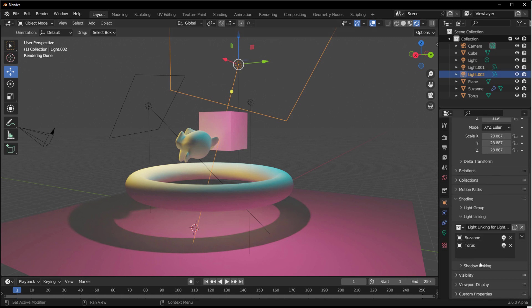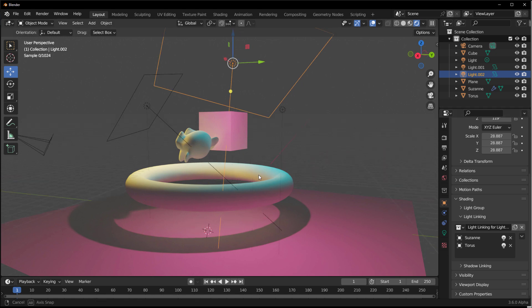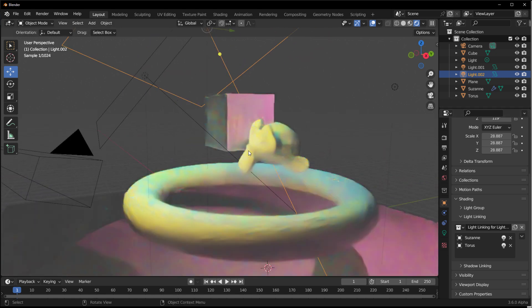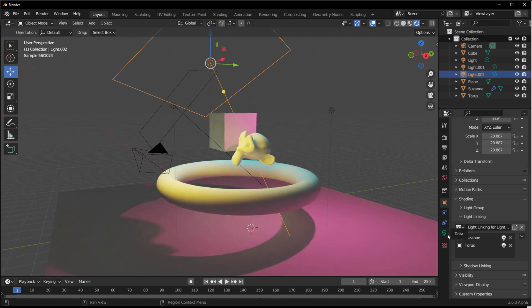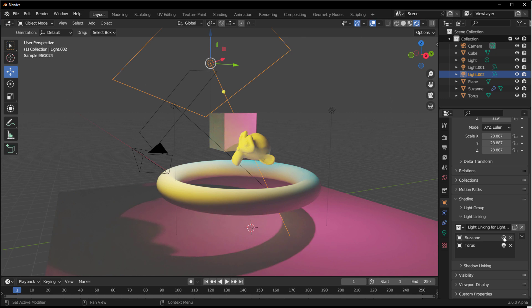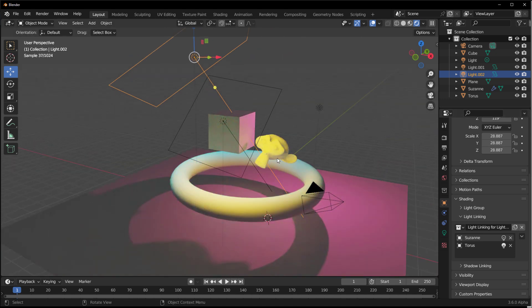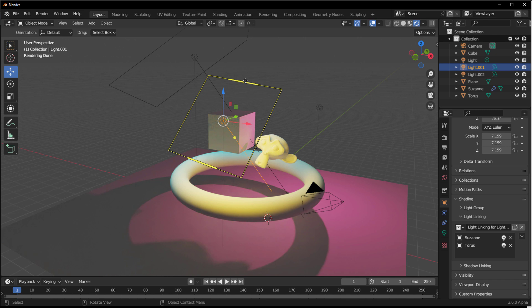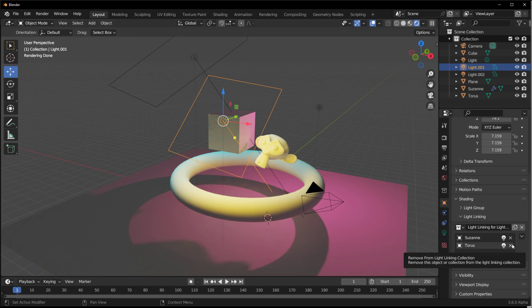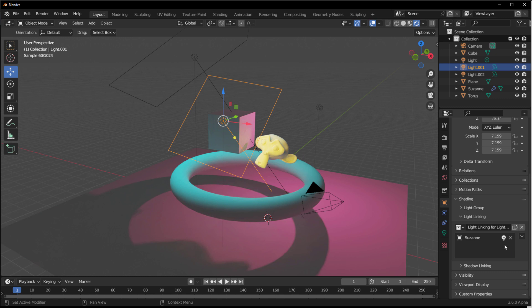Next, go to Object Properties and scroll down to find Shadow Linking. Before getting into that, note that at any point you can disable a specific object from being visible to a particular light by toggling it off. You'll see only the yellow bounce remains, and toggling it back on brings the secondary light contribution back.